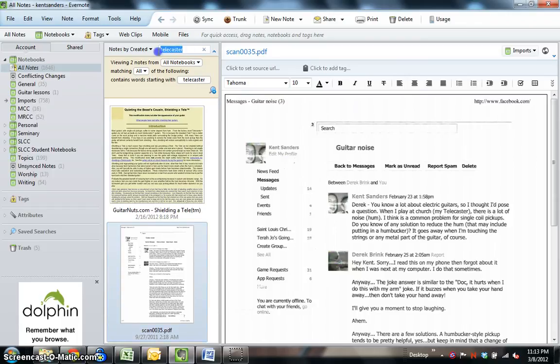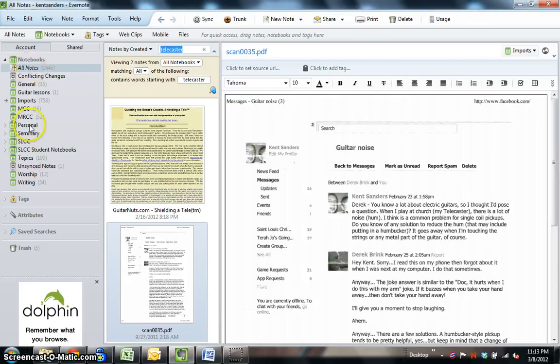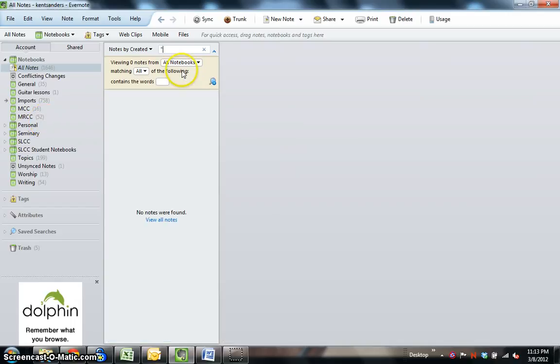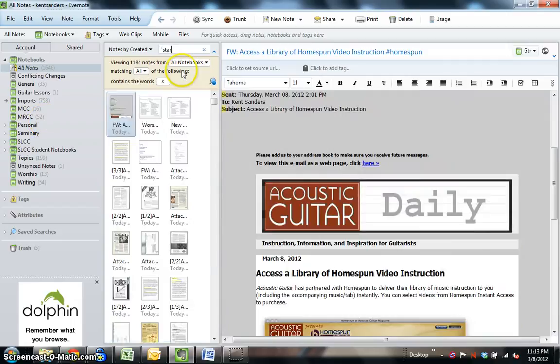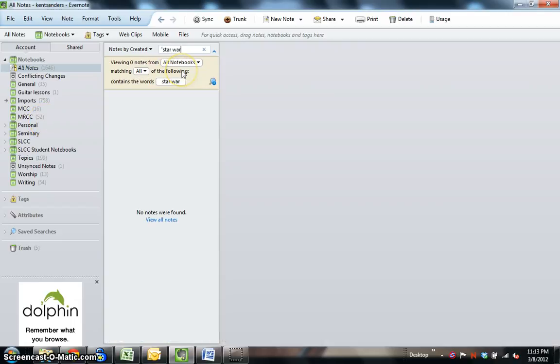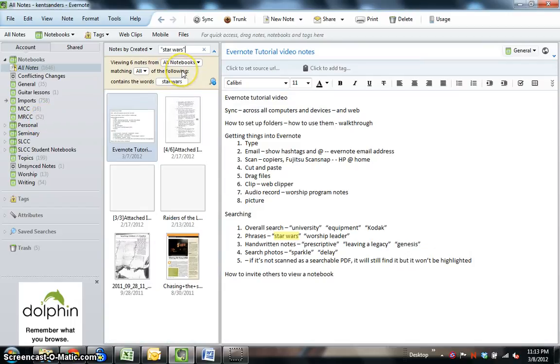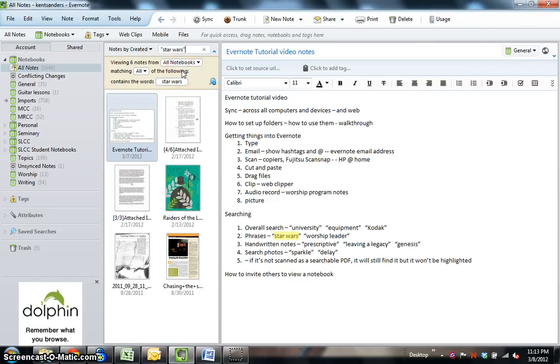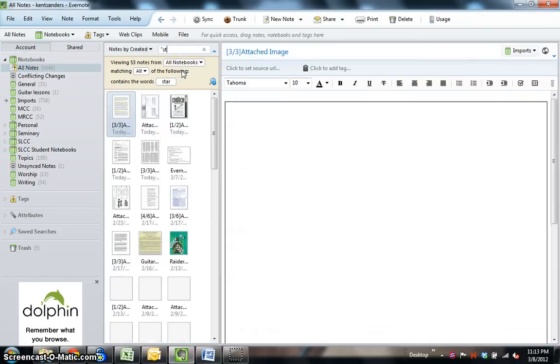Okay, now you can also search for not just individual words, but also for phrases. For instance, again, I'm searching in All Notes just to illustrate these, but you can search in specific folders, which will obviously narrow down the search. Okay, so let's say I want to search for the phrase Star Wars. So, I'm going to put that in quotation marks, so that Evernote knows it's a phrase to search for, not just individual words. Let me illustrate that.